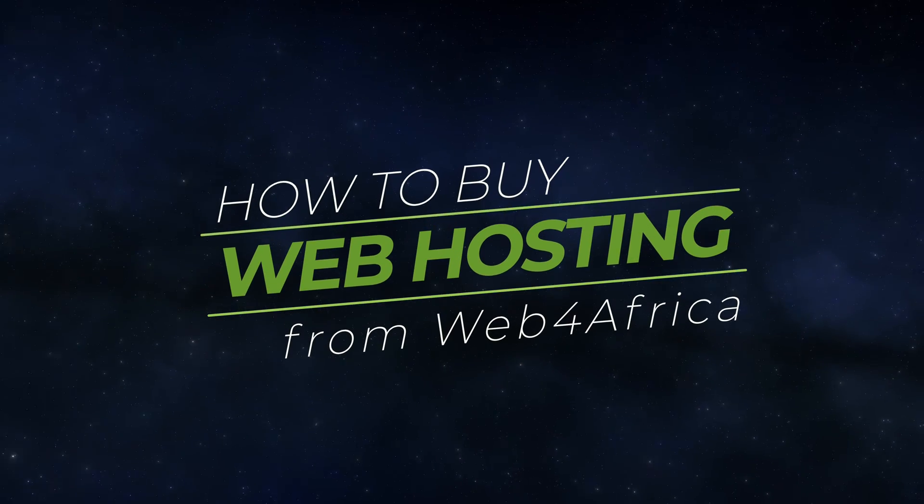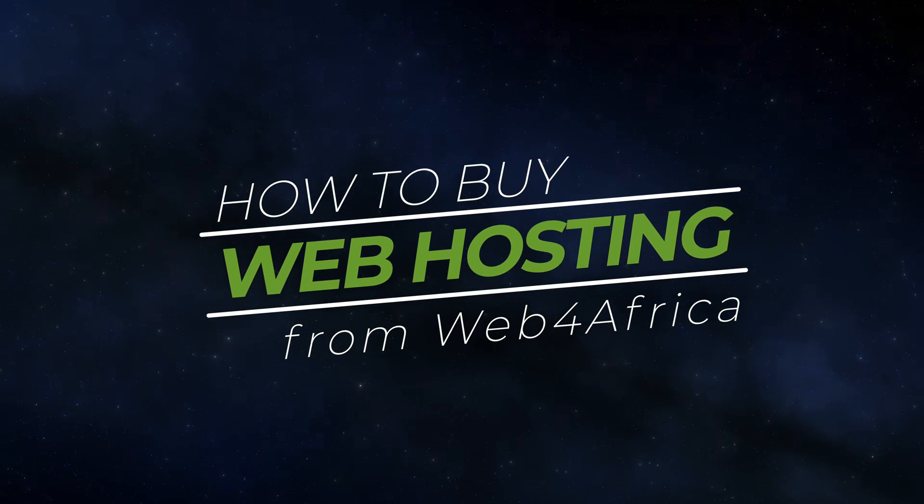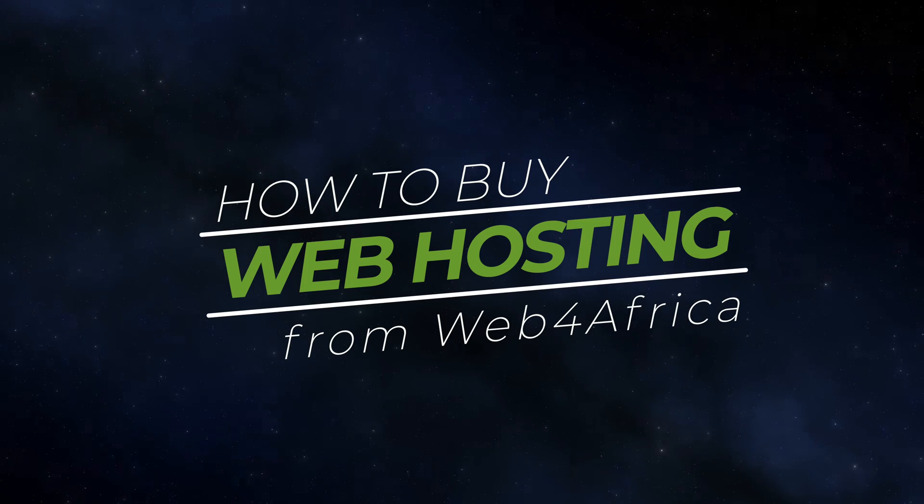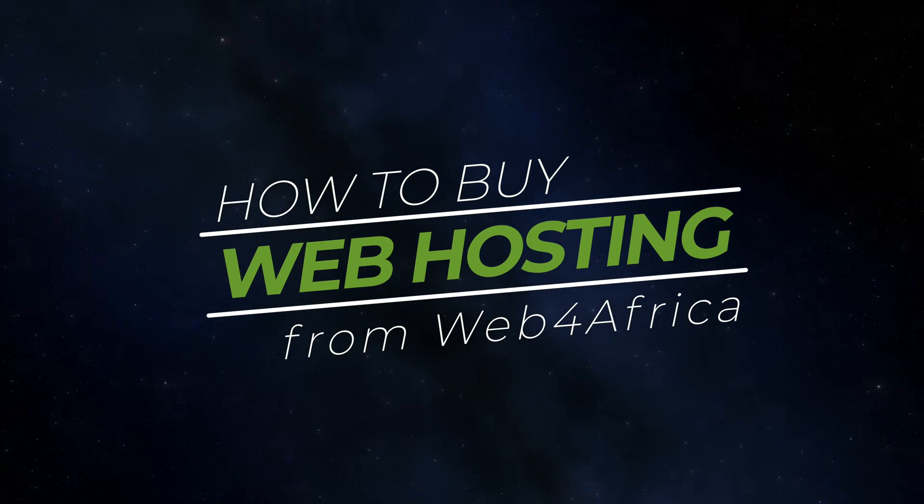In this video, we'll be sharing the exact steps for you to buy web hosting from Web4Africa from start to finish.